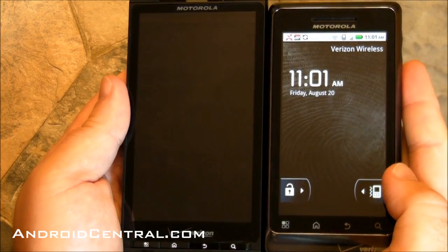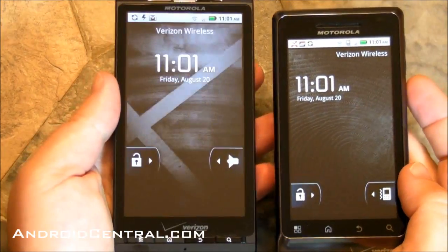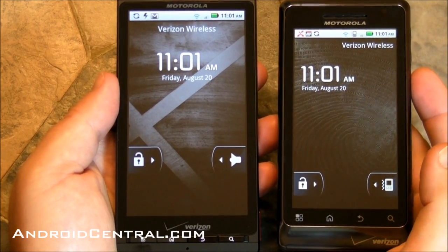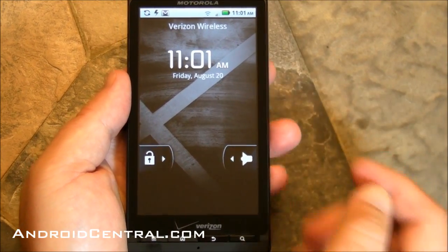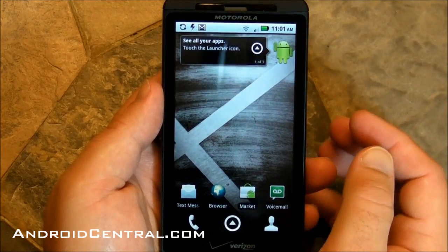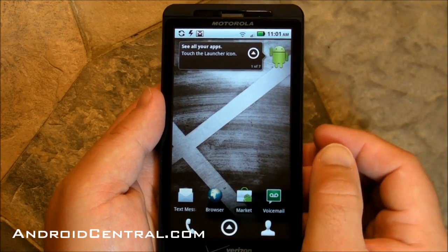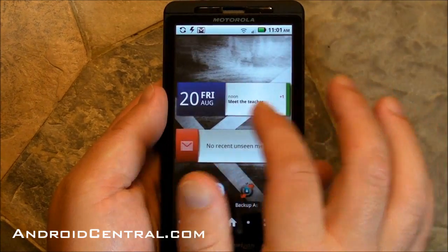So we've got that leak build that MyDroid World put out. The lock screen looks pretty much the same. You can see the little silent slider has changed, but it's the Droid X we want to look at. I have hard reset this thing, so we're back to stock. I cleared all the data.